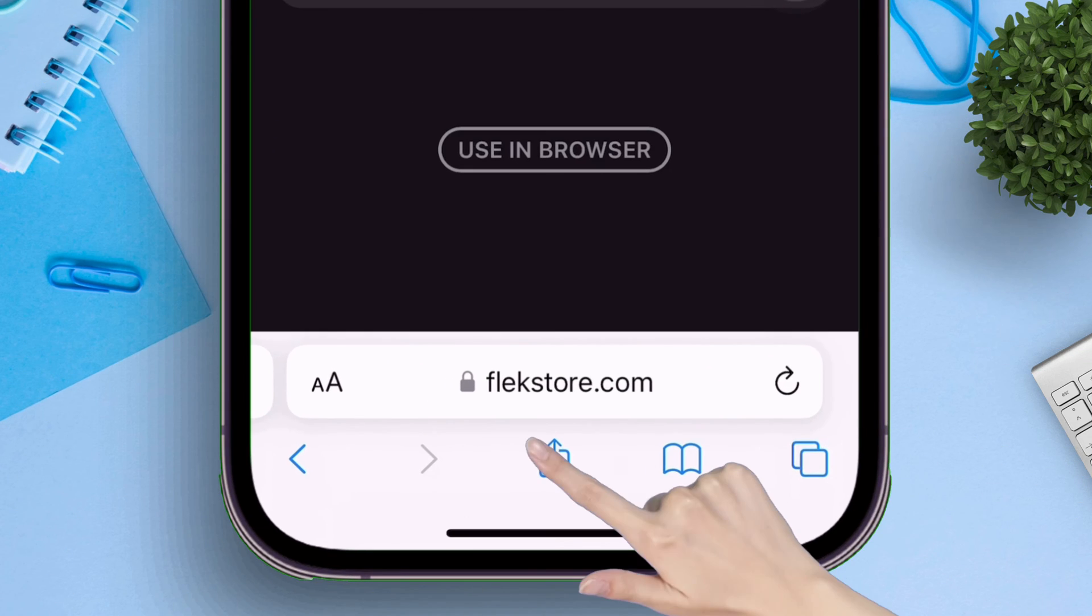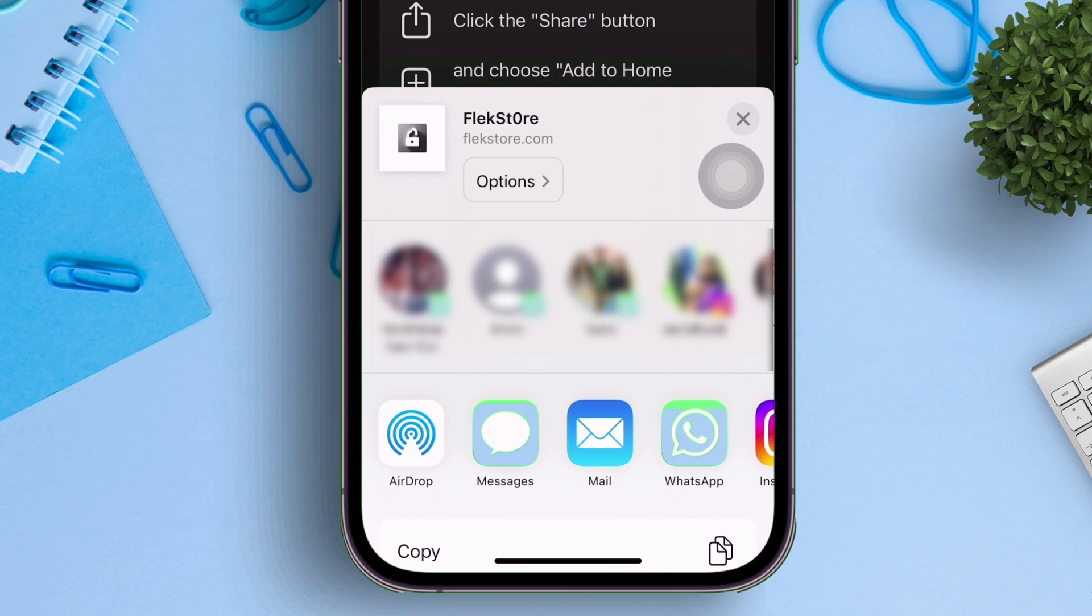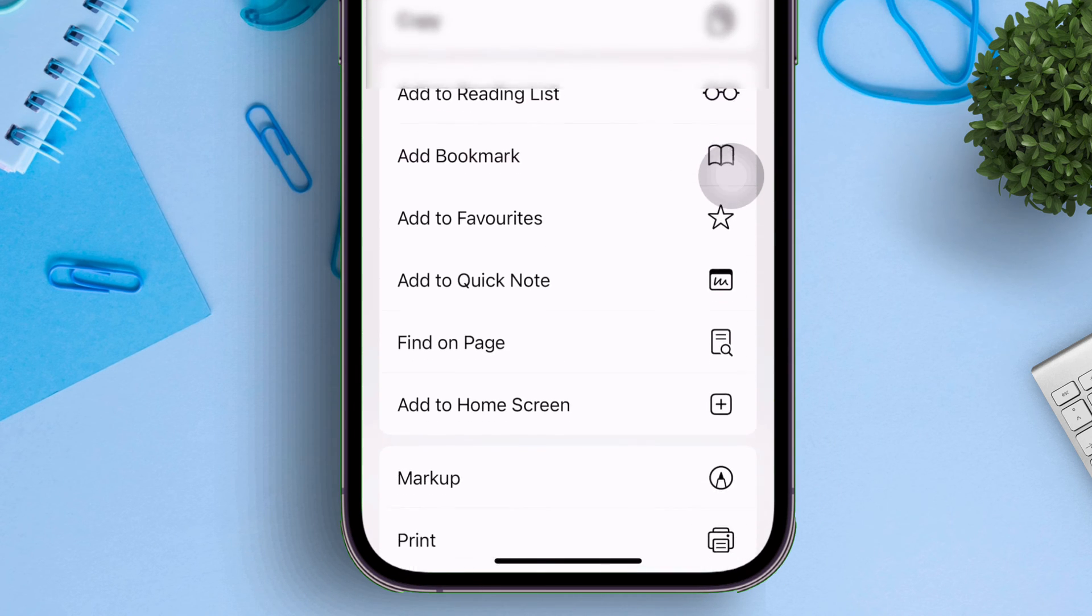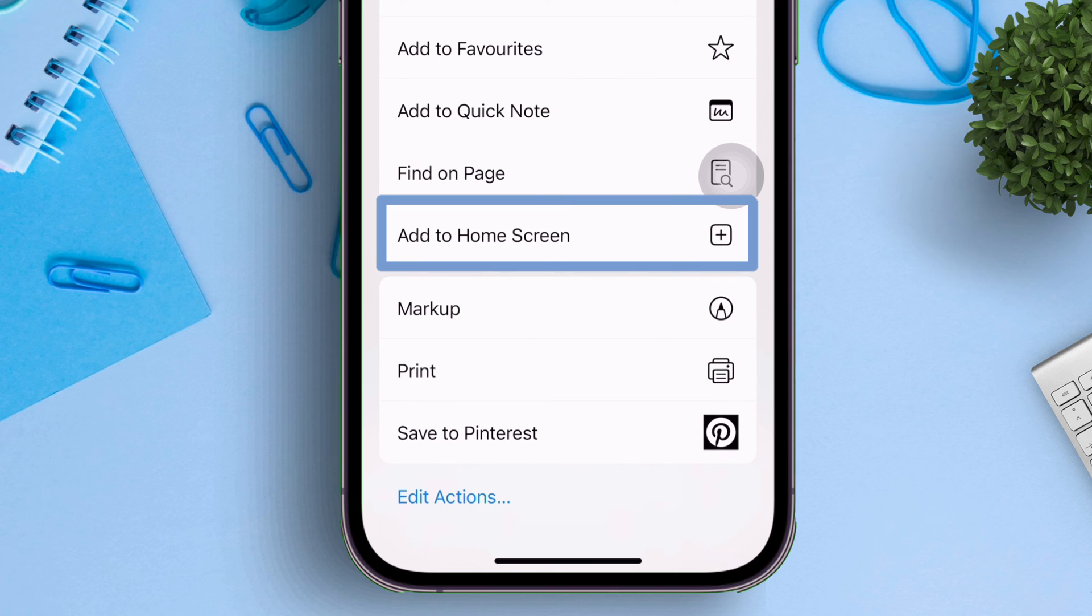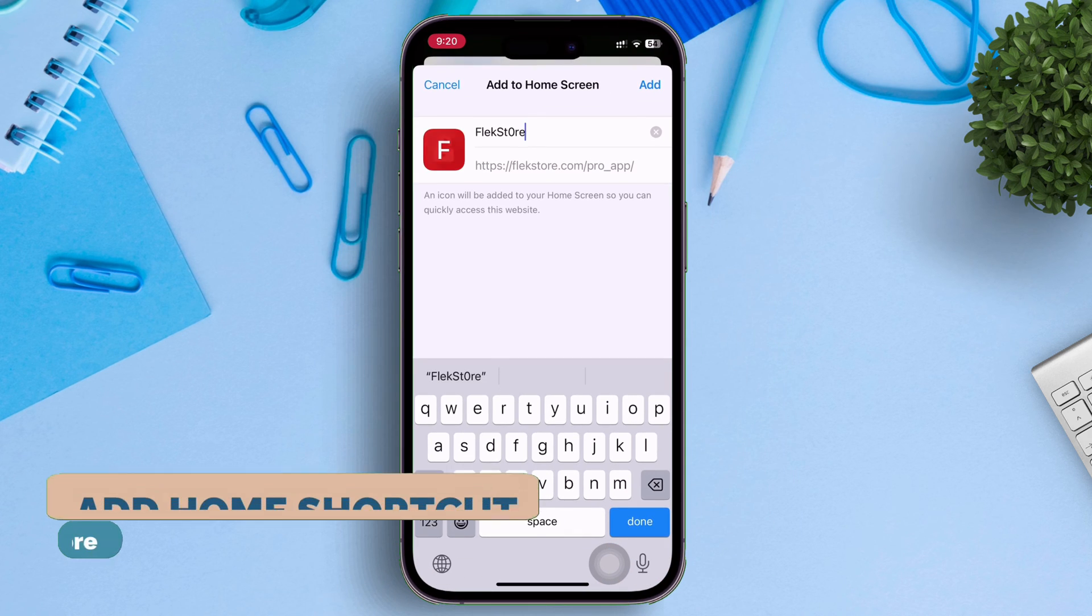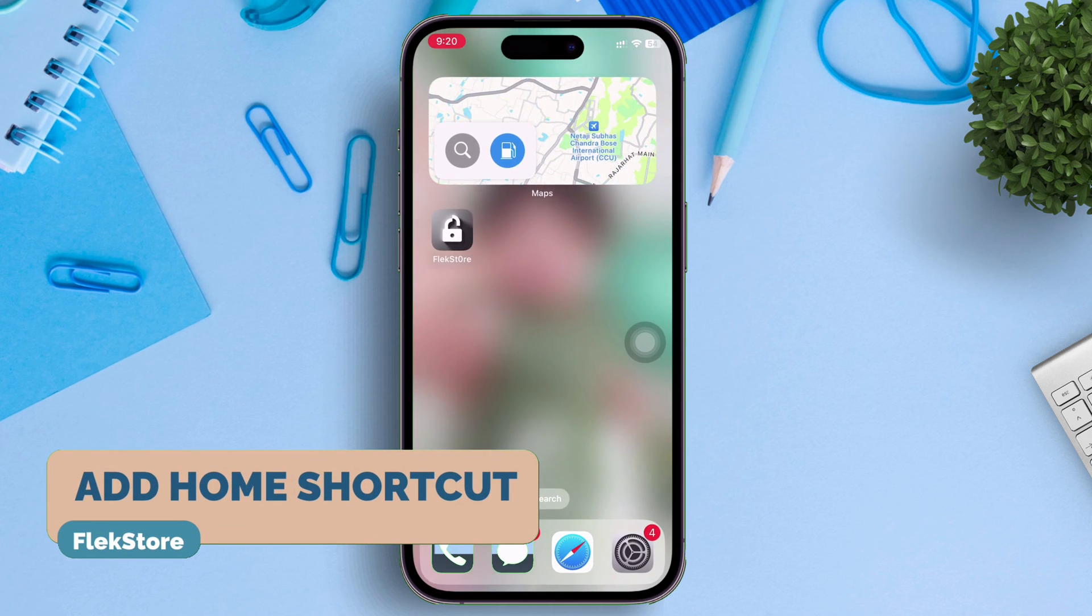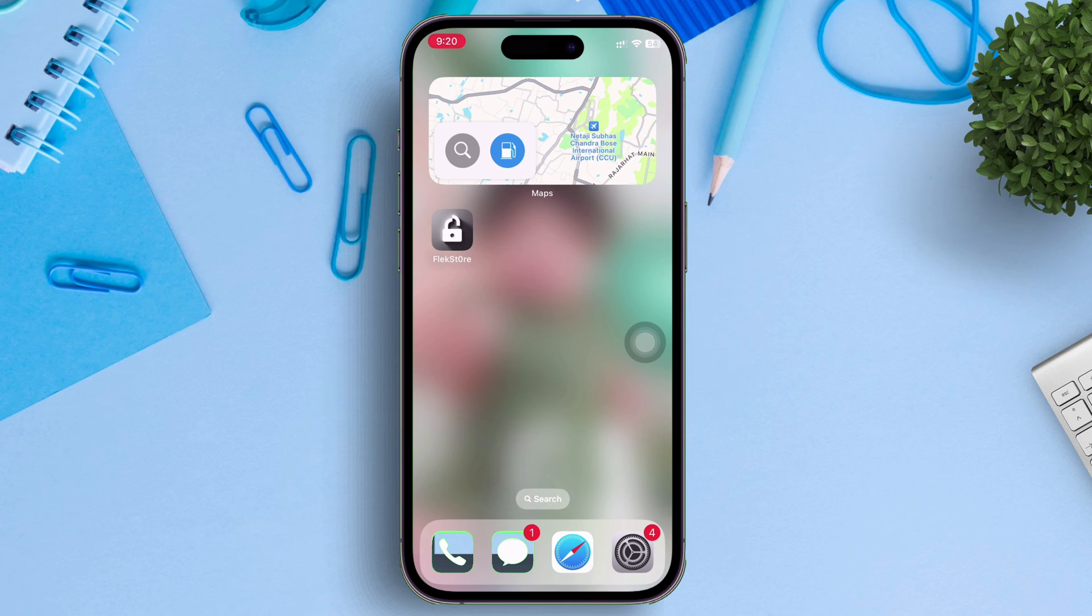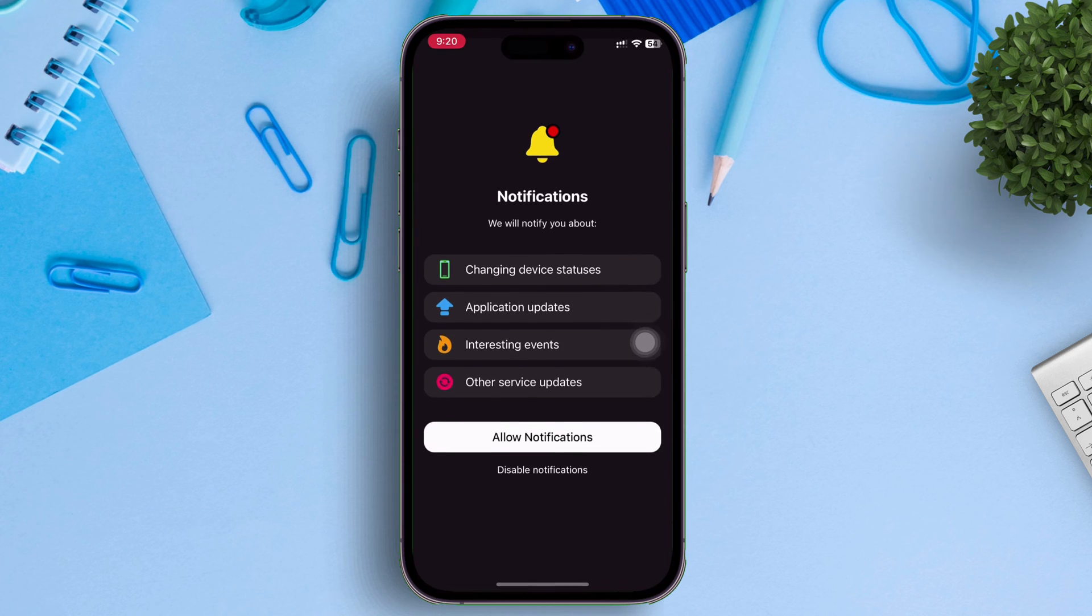Now tap on this share icon, as shown on the video. Next scroll down, and select the option, add to home screen. This will add a home screen shortcut. You can rename it if you want. Now just tap on the Flexstore icon and enable all the notifications and proceed to the Flexstore app.